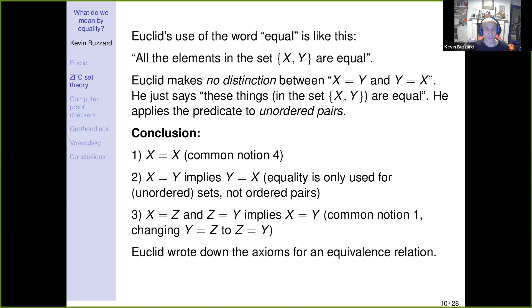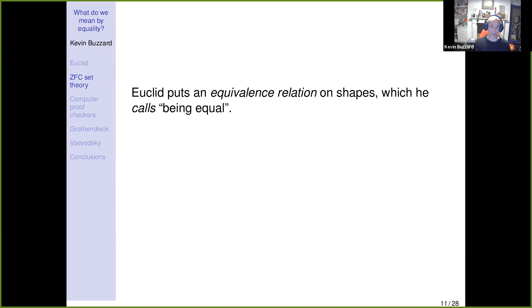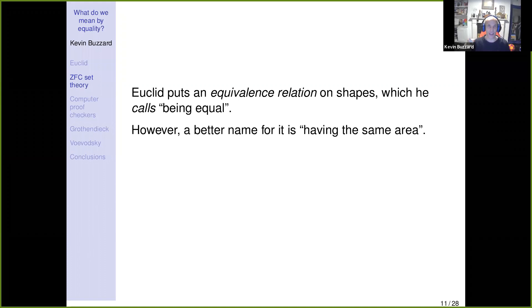The equivalence relation Euclid was considering was something he called 'equality' — and it's interesting to understand the difference between an equivalence relation and equality. Euclid is talking about squares being equal: one is the square on the hypotenuse, the other is the union of the two squares on the other sides. He's putting an equivalence relation on the set of all shapes in the plane, calling it 'being equal.' A better way, now that we have the notion of area, would be to call it 'having the same area' — but Euclid doesn't have a definition of area.